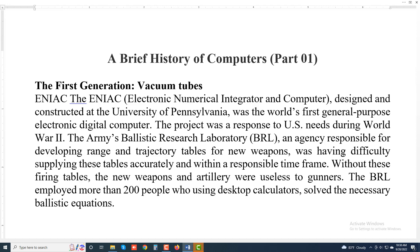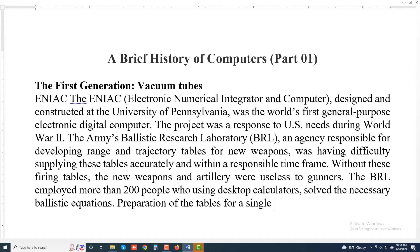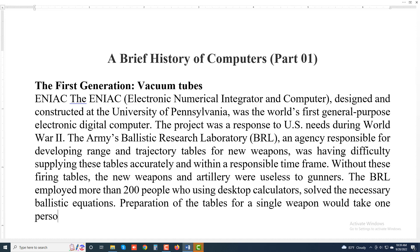Preparation of the tables for a single trajectory would take one person many hours, even days.